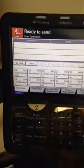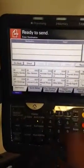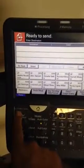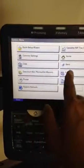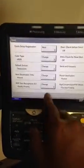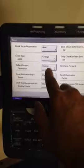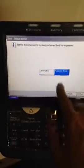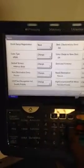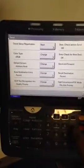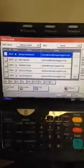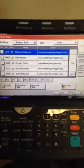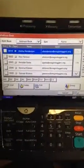If you want to go back to the address book look rather than the one-touch, go to System Menu, go to Send, go to Destination Screen, select Address Book, click OK, close these out. When you hit the reset button, it changes to the address book look.